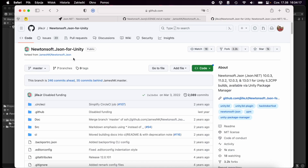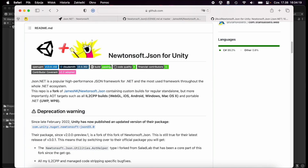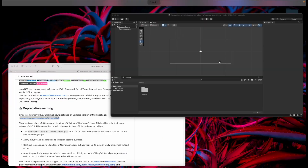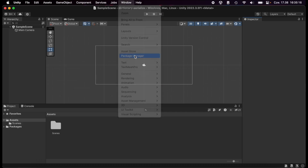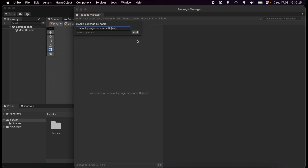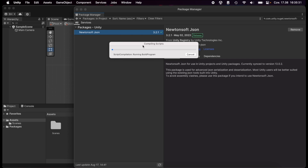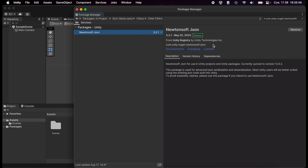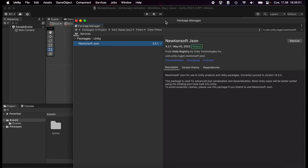There was a project called Newtonsoft JSON for Unity, but currently when you go to that GitHub repo you will see that since late February 2022, Unity has published an updated version of their package called `com.unity.nuget.newtonsoft-json`. We copy that, go to Unity's Window > Package Manager, click the plus icon, add package by name, paste it, click Add, and now we have the Newtonsoft JSON package installed — currently version 3.2.1 from May 2023, which is good for Unity 2022.